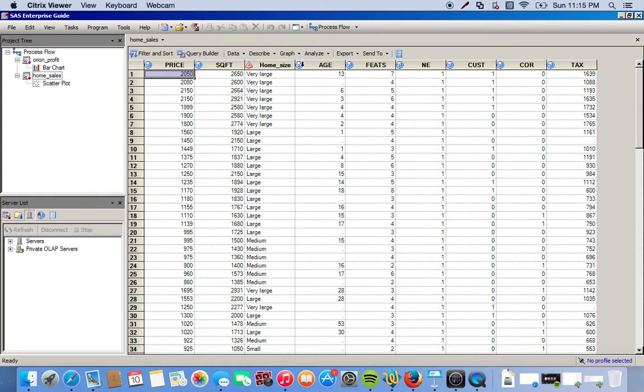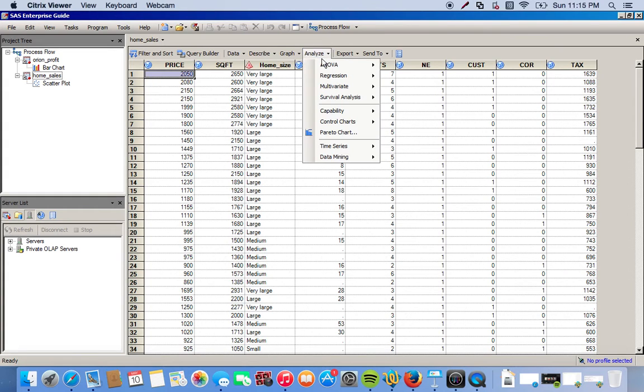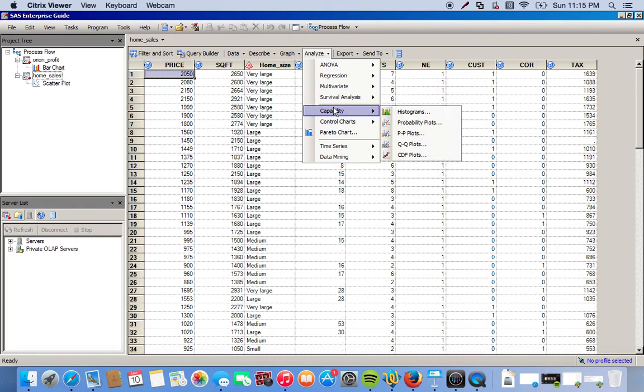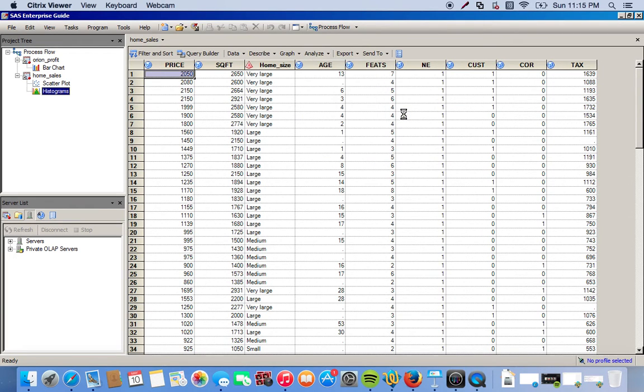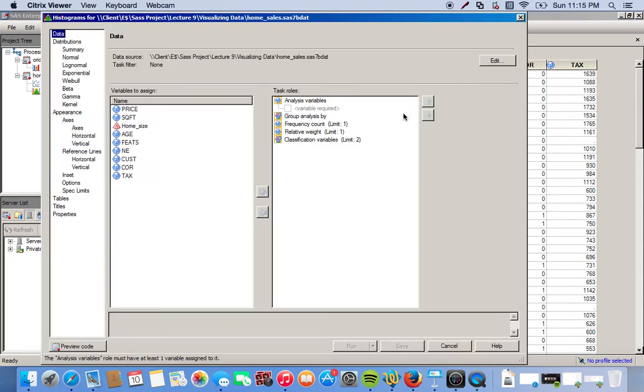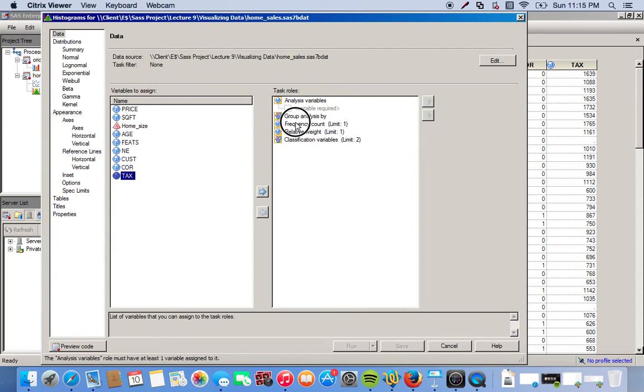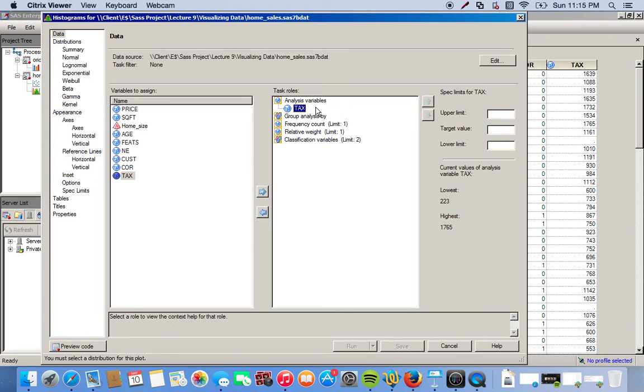So what we're going to do here is click on the Analyze drop-down menu. Then we go to Capability and we have the option here for histogram, so we'll click this. We're really only focused on our tax variable and we want to see using a histogram how the data is actually distributed.